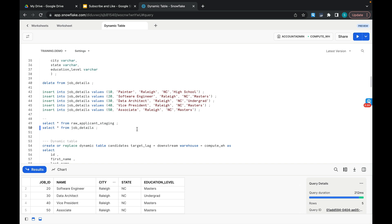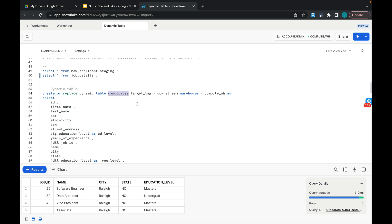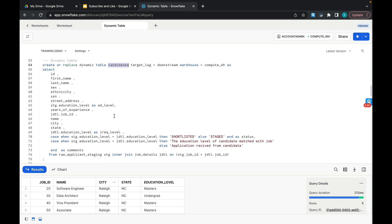Now let's create the dynamic table based on these two tables. I am creating a dynamic table named CANDIDATES with target lag set to DOWNSTREAM and warehouse as COMPUTE_WAREHOUSE. The query joins the RAW_APPLICANT_STAGING table with the JOB_DETAILS table on the job id column. I am generating two additional columns: STATUS and COMMENTS. In STATUS, if the education level in JOB_DETAILS matches the education level in RAW_APPLICANT_STAGING, the candidate is SHORTLISTED; otherwise the candidate is STAGED for later. In COMMENTS I mention that the education level matches the job applied for.